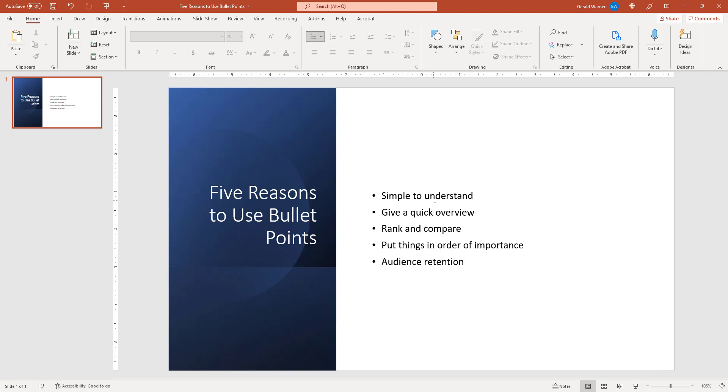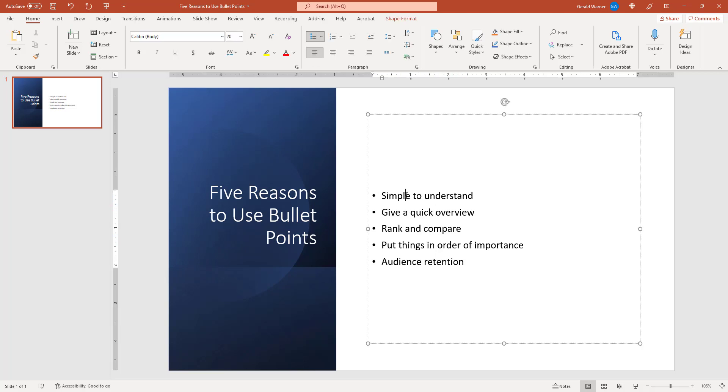Our objective is to have each of these bullet points come in one at a time. So the first thing we do is we get into this area where the text is, click once, and our text box will appear.